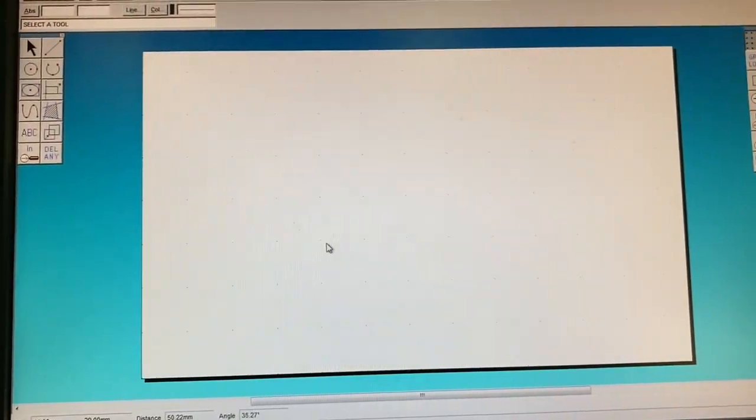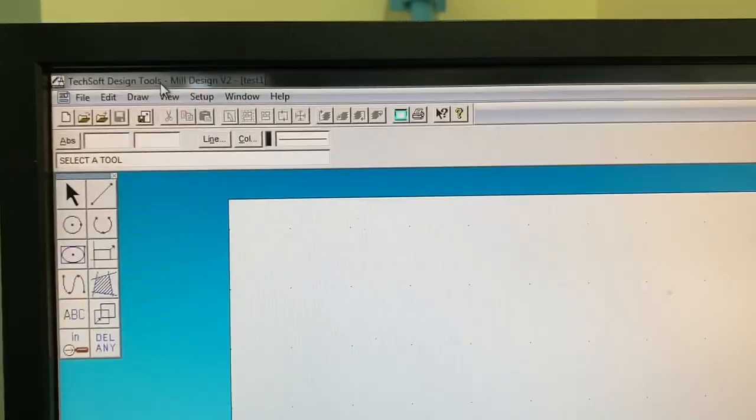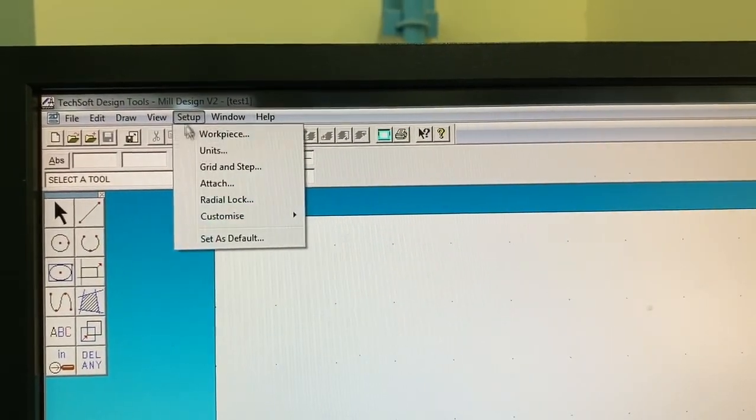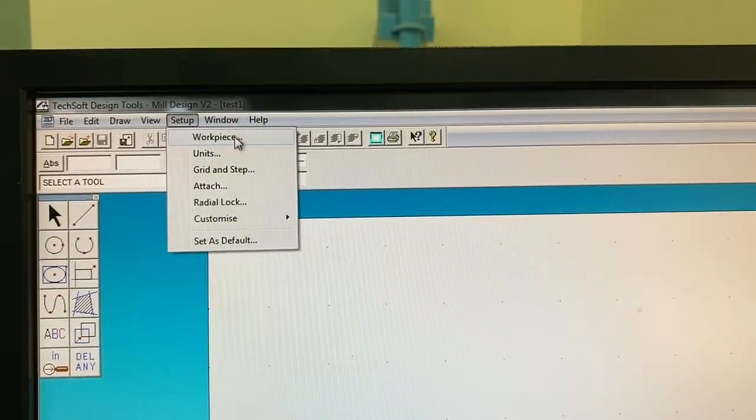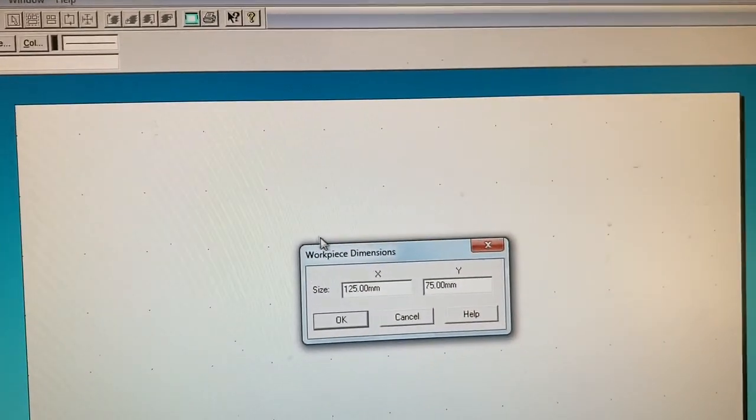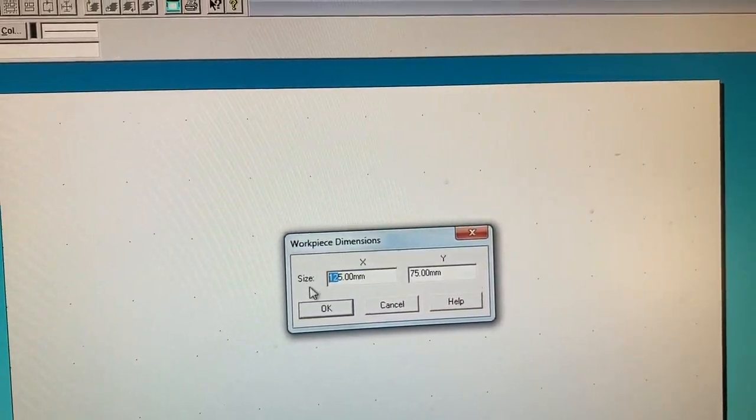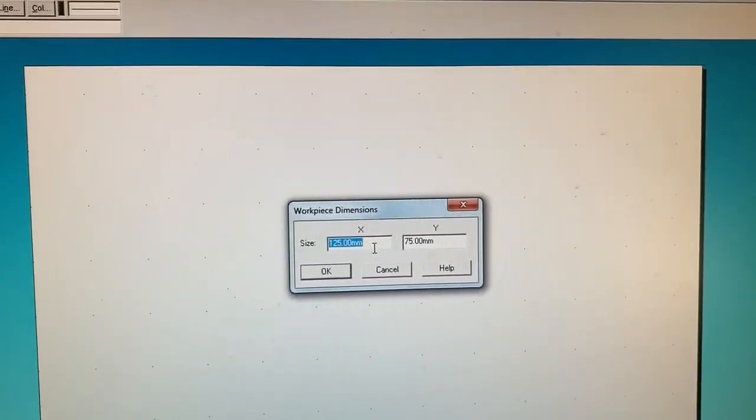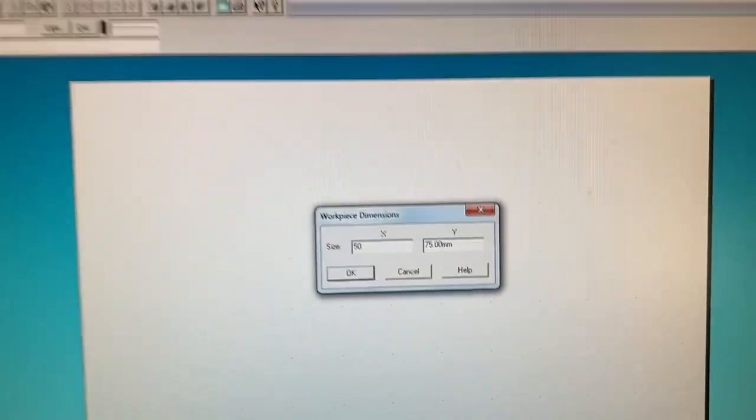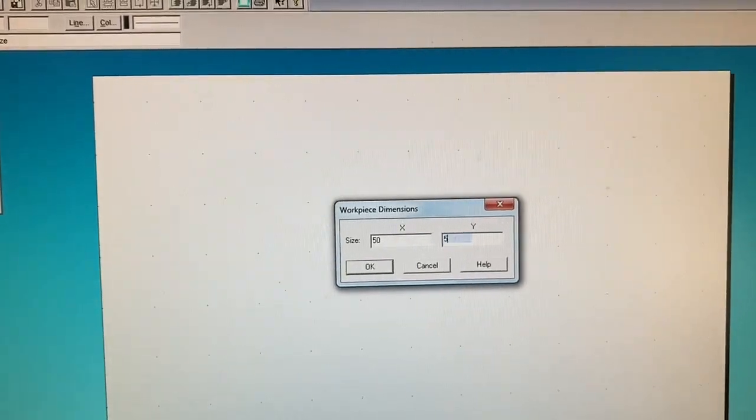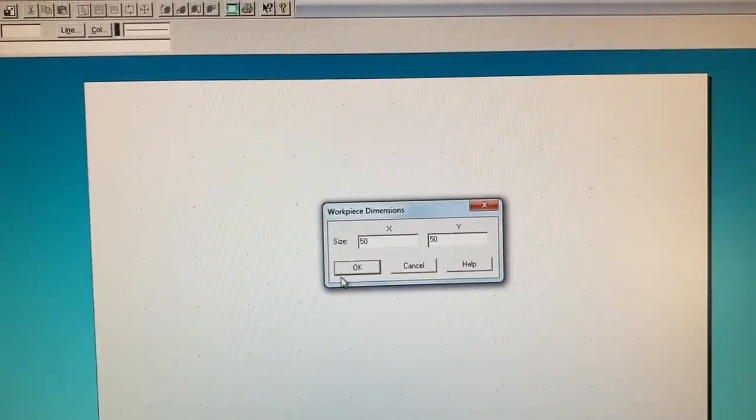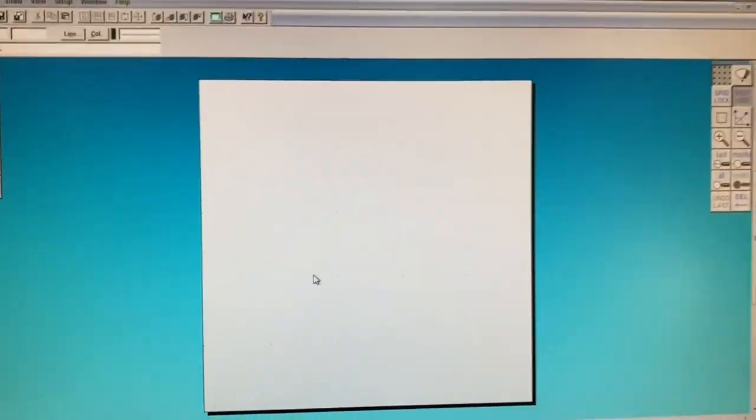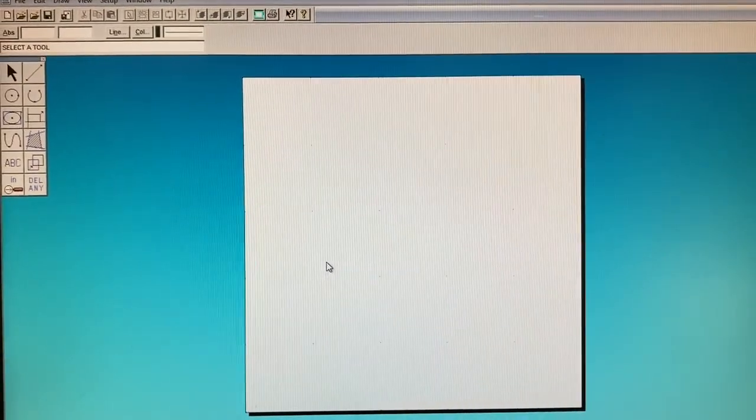In this option we can go to the setup tab and go to workpiece, and here you can mention what is the size of your workpiece. So how much is the workpiece in X-axis and how much is it in Y. Typically we have it as 50 mm and 50 mm. Click on OK and this is the place that you have for doing the design that you want.